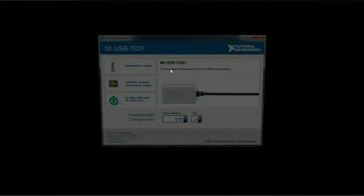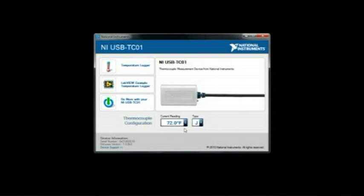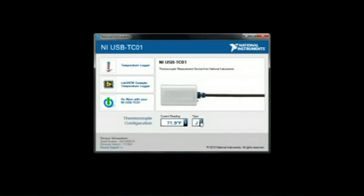The device features NI Instant DAC technology, so Windows automatically detects it and loads the USB-TC01 launch screen. The launch screen shows the current temperature reading and lets you configure the units and thermocouple type.